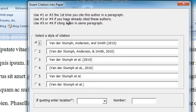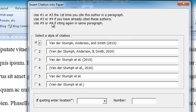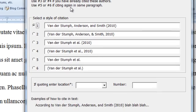For example, 1 and 2 is the first time you cite the author in a paragraph. 3 and 4, if you've already cited these authors, and 5 and 6, you've already cited them within the same paragraph. Probably wouldn't do that too often, but it happens.